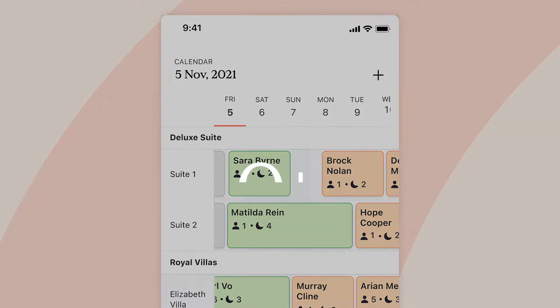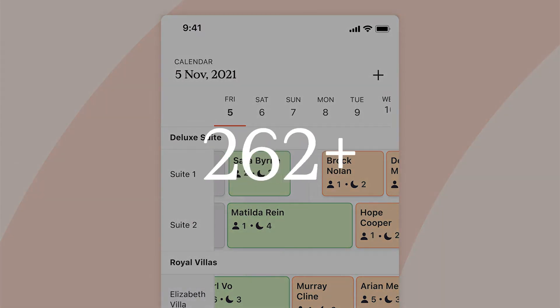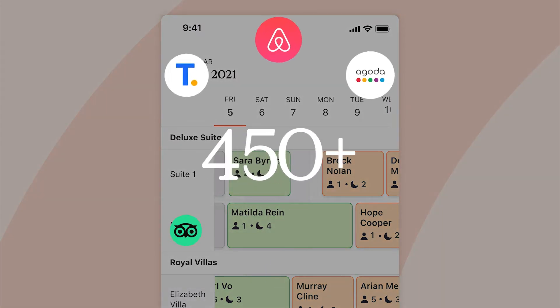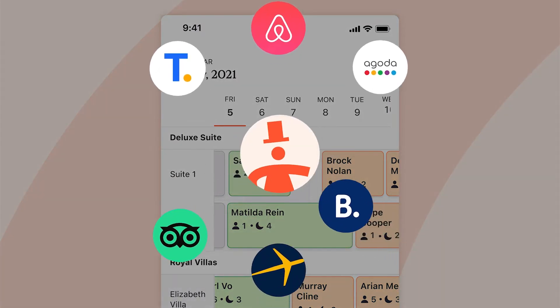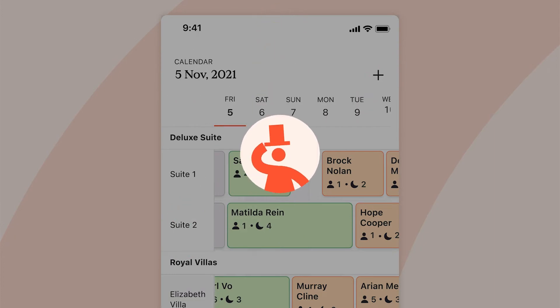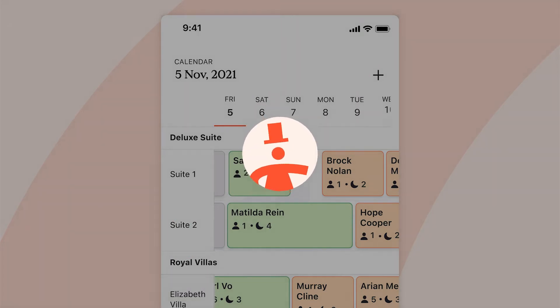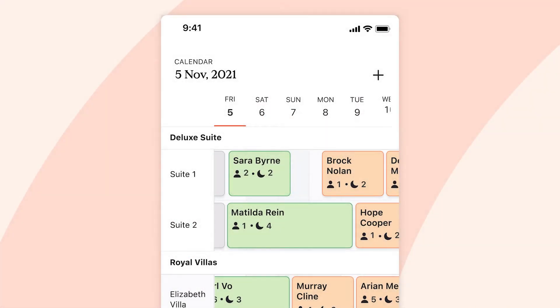Easily connect your property to any of our 450 plus online travel agents, as well as your own direct bookings engine and bookable website to increase reservations and manage them all from one centralised calendar.